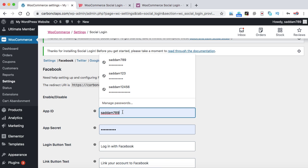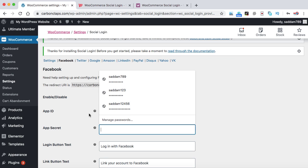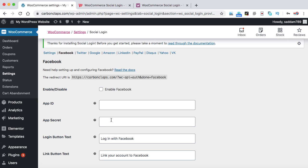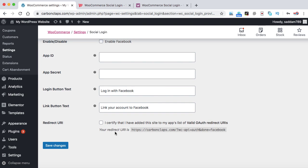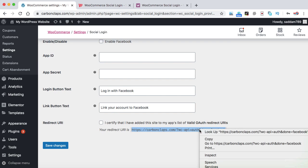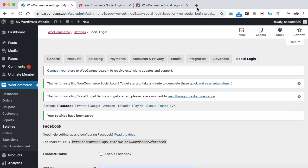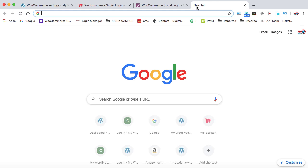By default it has auto-filled my WordPress username, so let's remove that. We need to generate the App ID and App Secret from the Facebook Developers Console. Before enabling the Facebook login, empty these two boxes and copy the redirect URI shown here, as it will be needed to set up the Facebook app for our WooCommerce website. Copy it and then click on Save Changes.